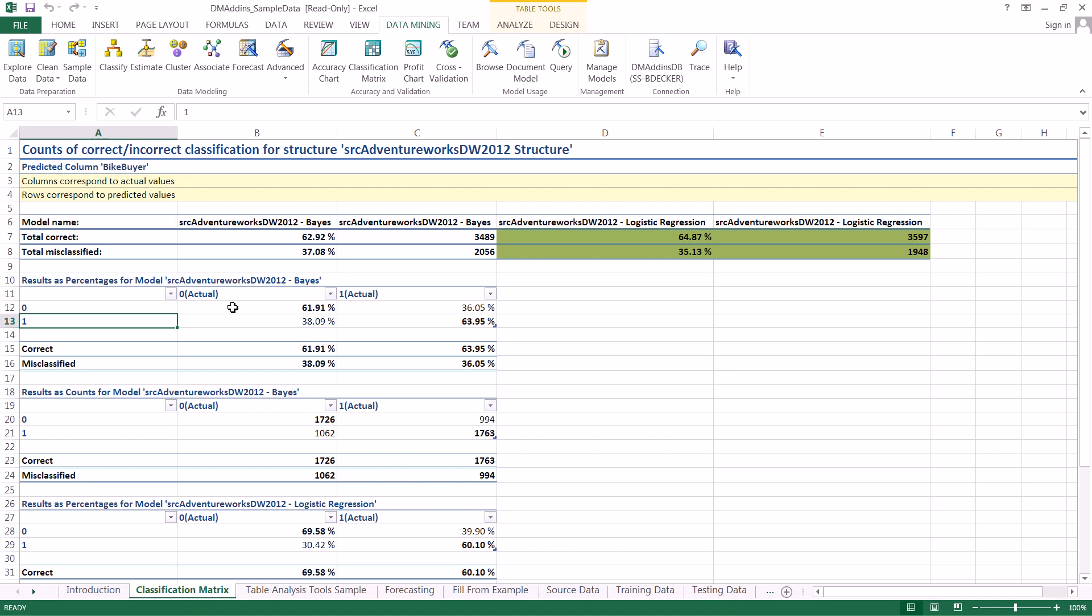So looking at each part of the matrix let's try and identify them. So this one they didn't actually buy a bike and we predicted they wouldn't buy a bike so this is what we call a true negative.